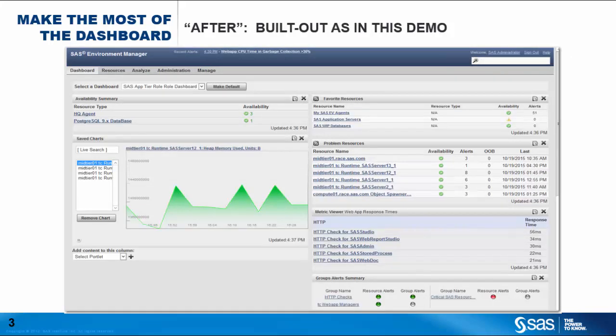As an example, here's the dashboard after following just the few examples from this video.